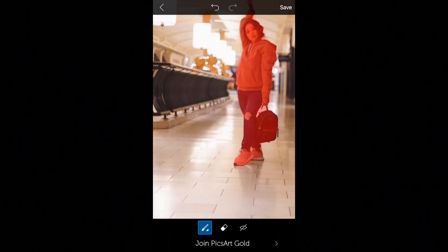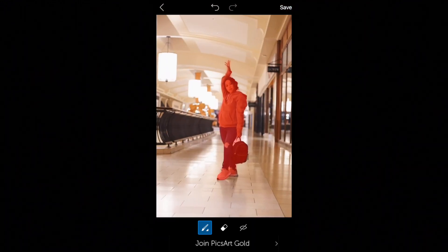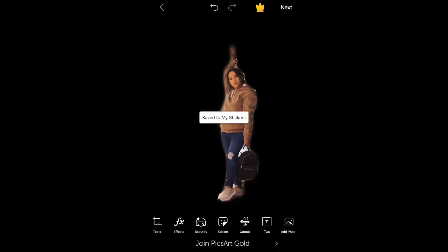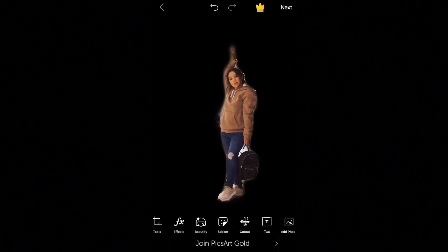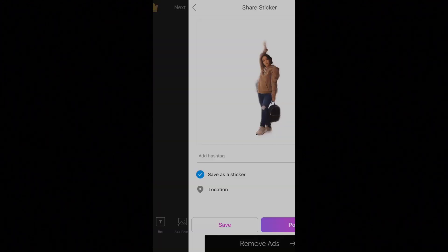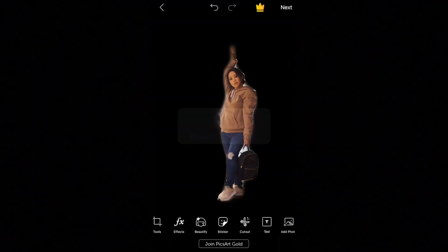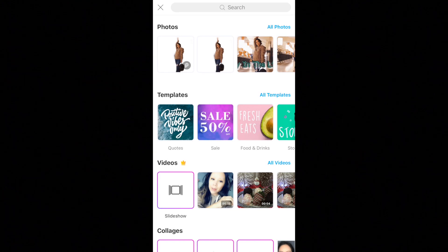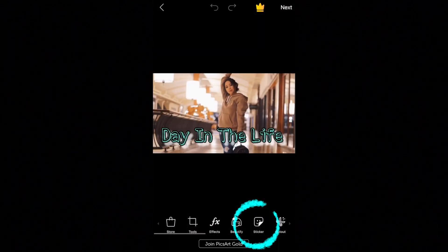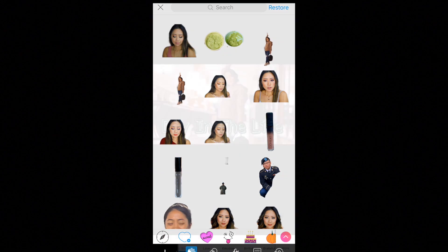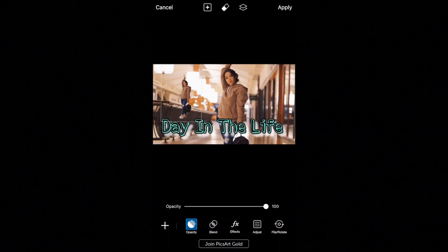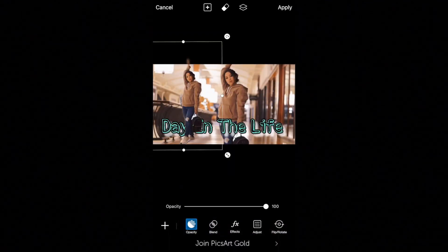I'm going to hit Save and it basically cut out the image. We can use this as a sticker, so you're going to save this. Then I'm going to go to our original thumbnail image, go to Sticker, then My Sticker, and we can overlay it. We can make it smaller, and I want to add it right here.